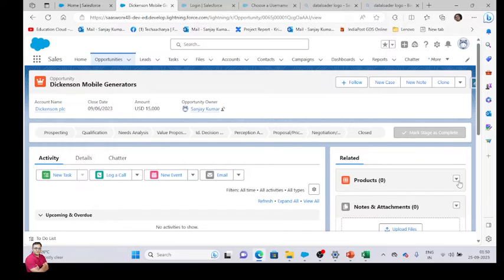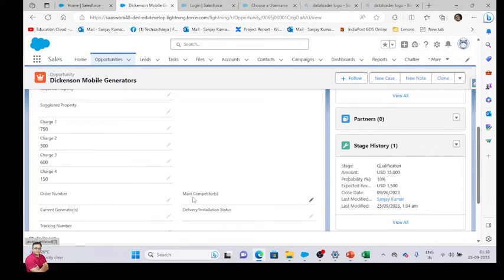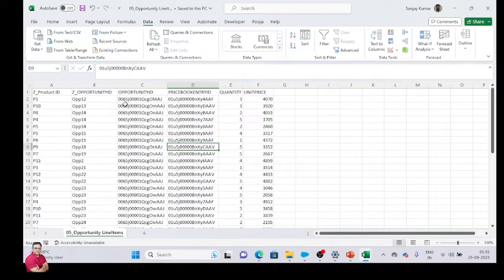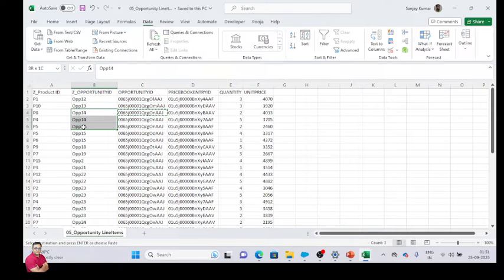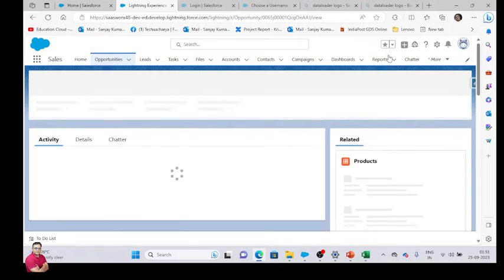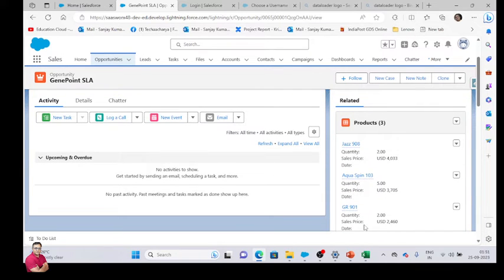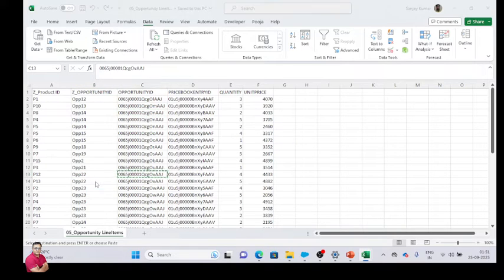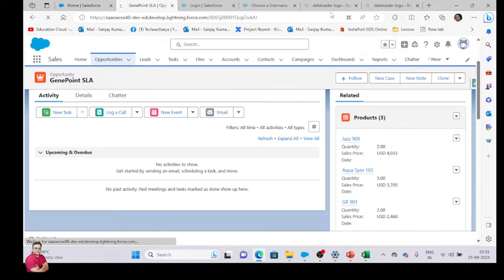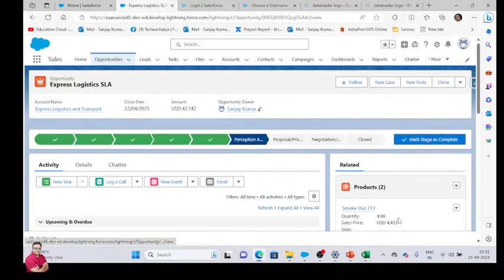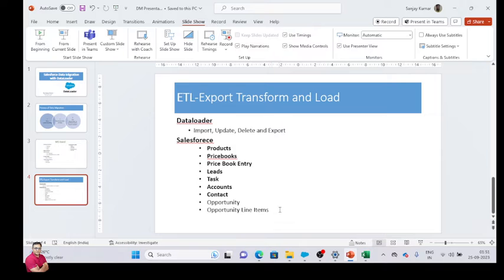I think this opportunity does not have a product — let me compare. This opportunity must have three products. Yes, there are three products added. And this one must have two products — yes, two products. So all data is now in Salesforce.